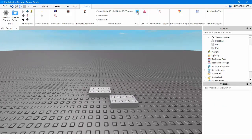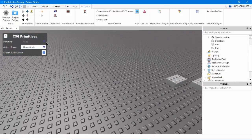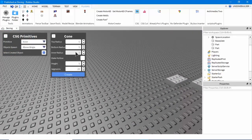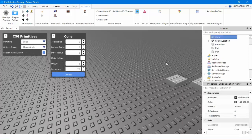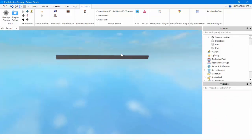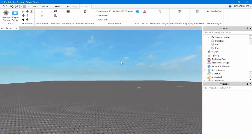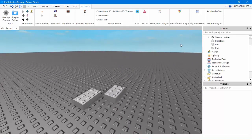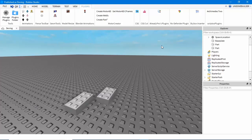Another thing is CSG Primitives. This is really, really nifty when you want to save time. I like to use it to make cones — it automatically generates cones and other shapes that are difficult to make on your own depending on your specifications. And last but not least is Rodefender. This thing is invaluable — you can use it to scan your games for viruses, and it has saved me countless times from having my games infected.